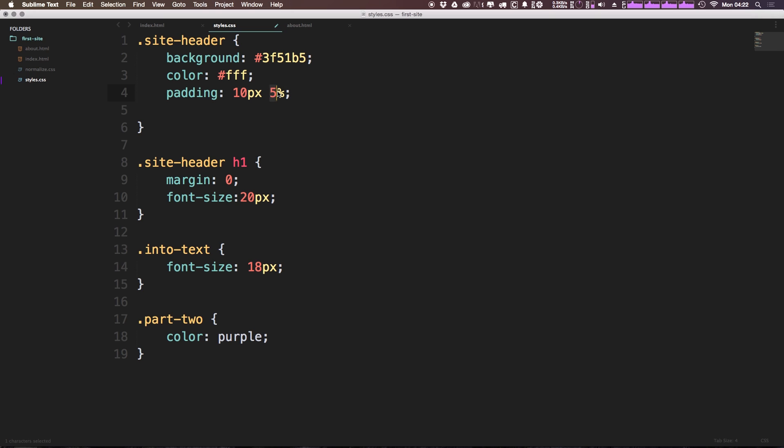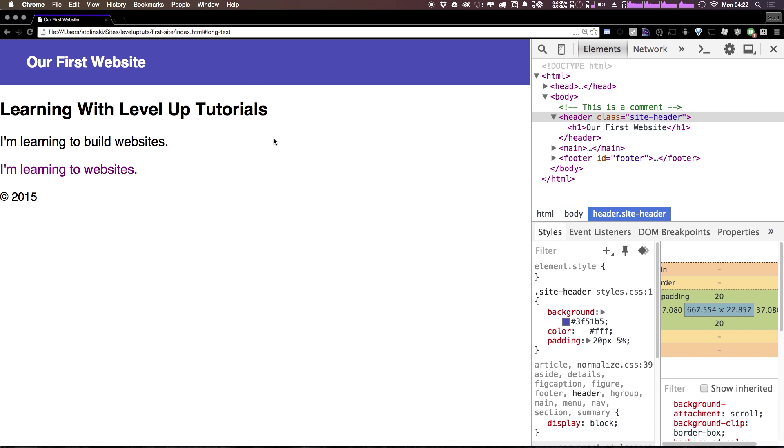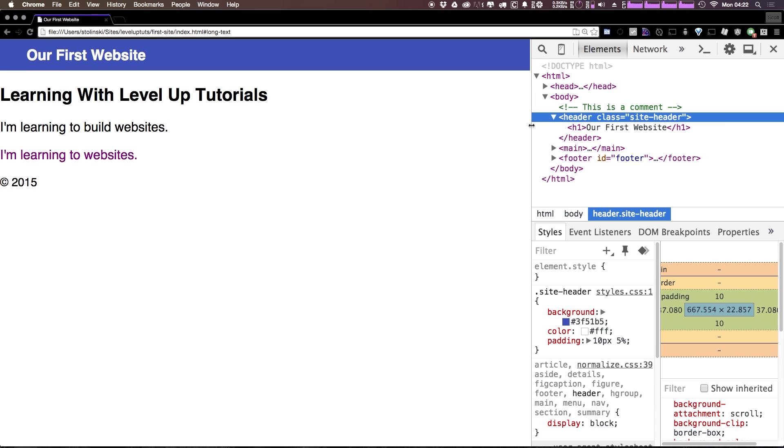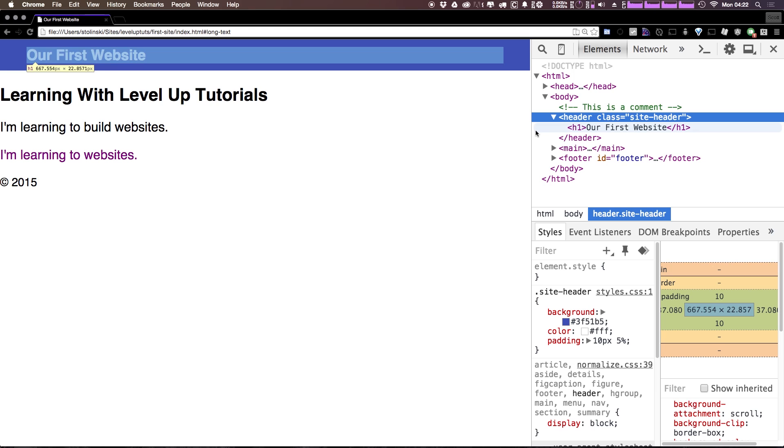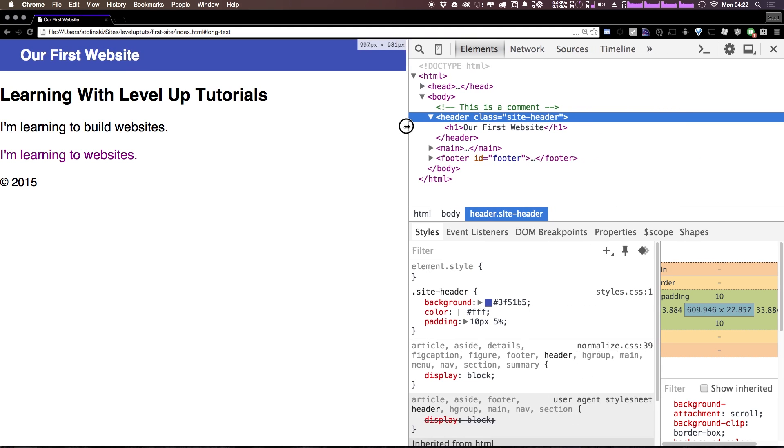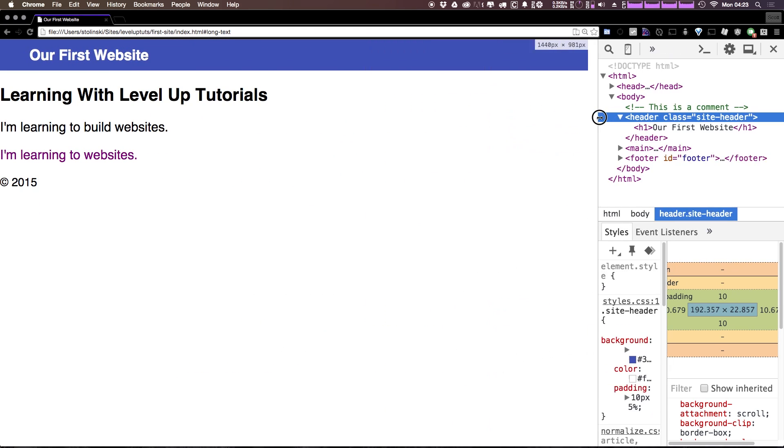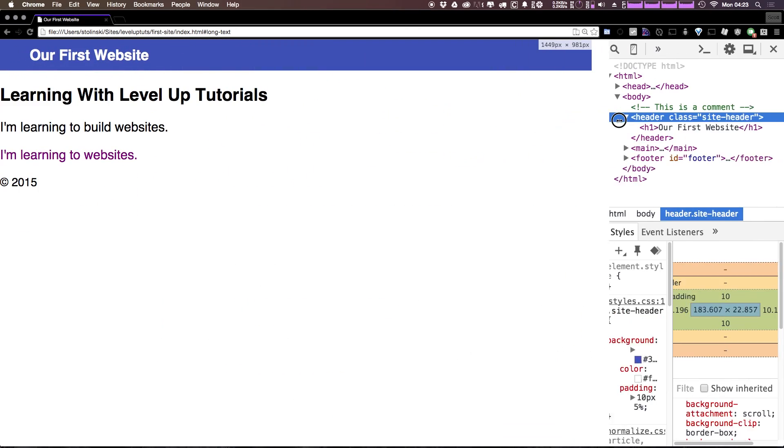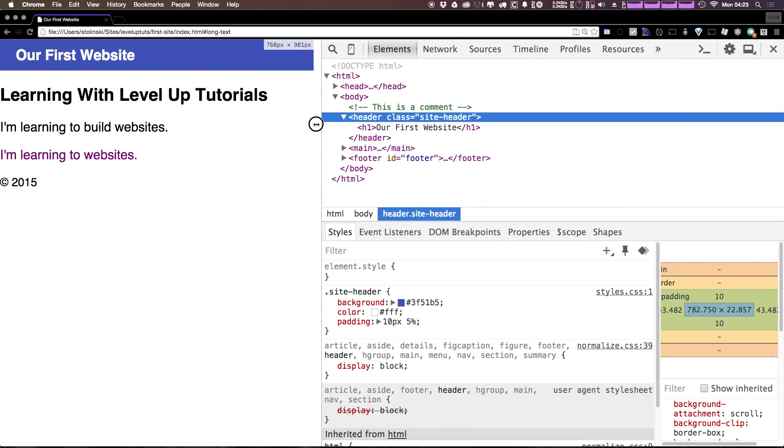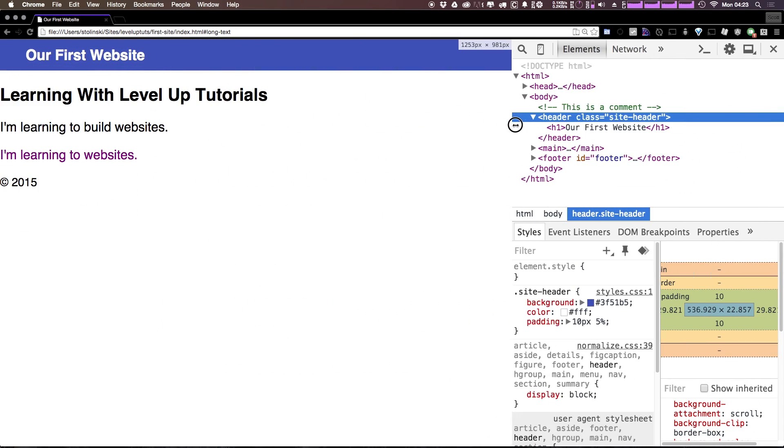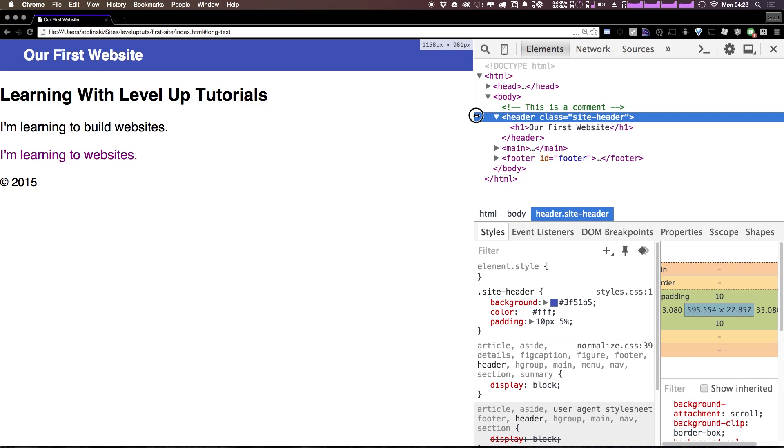So by having 10 pixels here, the site-header is getting a padding of 10 pixels on the top and bottom, and 5% on the left and right. So if we come and hover this over, you can see that the left and right padding is going to be changing when we're making our site wider, right? It's not a constant width at this point, where the top and bottom is a constant 10 pixels, no matter what.